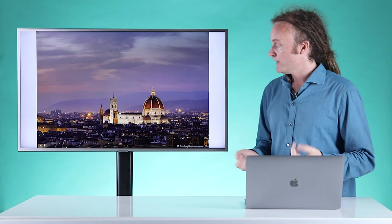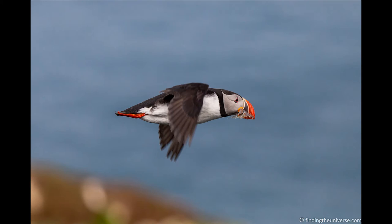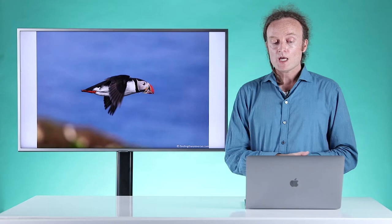Here are a couple more images with very clear subjects. This is the Duomo in Florence in Italy — obviously the subject of the image, very clear, with nothing else that's distracting. And then this shot of a puffin in flight in Iceland. A subject doesn't have to be very large or very small — the main thing is it's going to draw your viewer in and be the main focus element of your image. In summary, the subject needs to be very obvious. If there isn't a clear subject, the viewer is probably just going to disengage and move on.